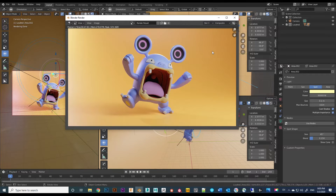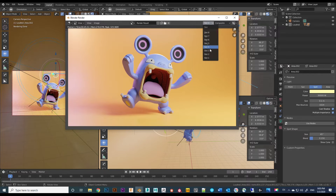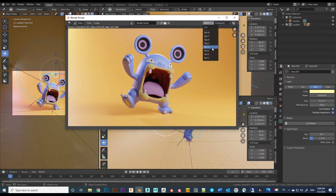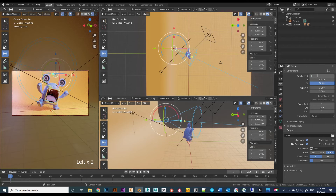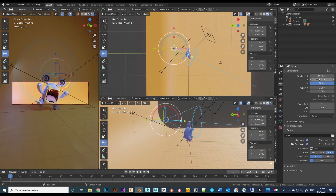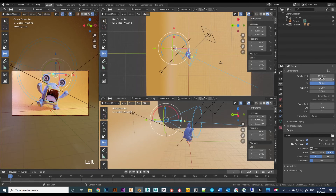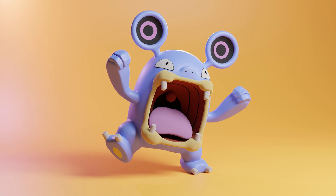Since we saved two different renders in two different slots, you can switch between them and find the one you like. Once you decide, increase the resolution for the final render and render out the final result. If you found this tutorial useful, please like, share, and subscribe for more.